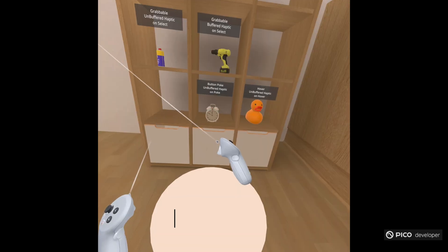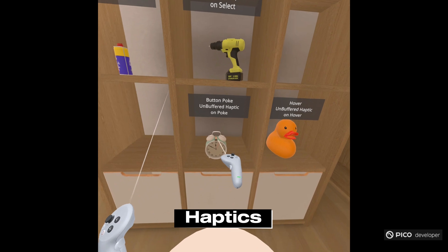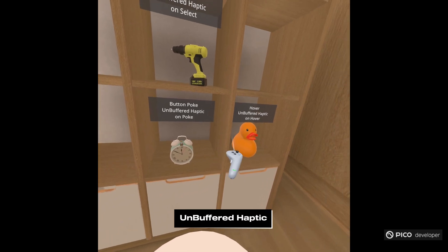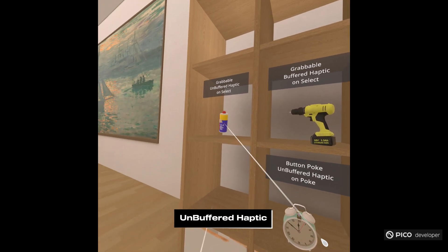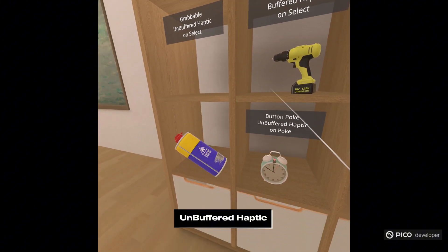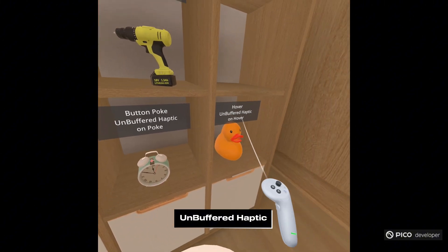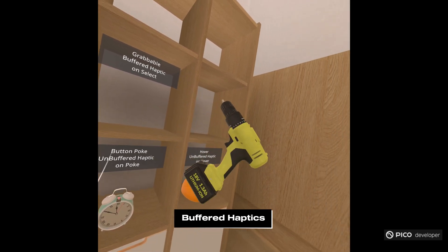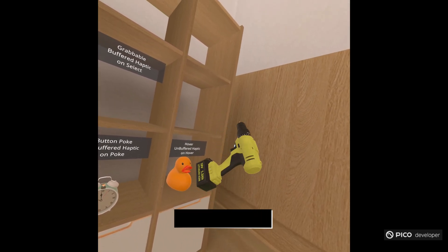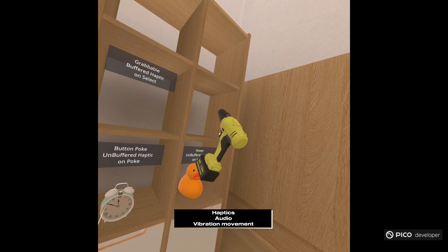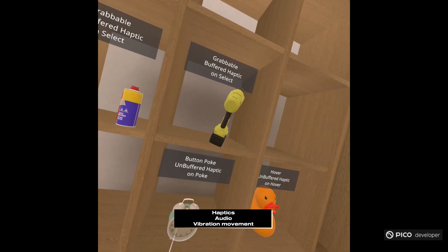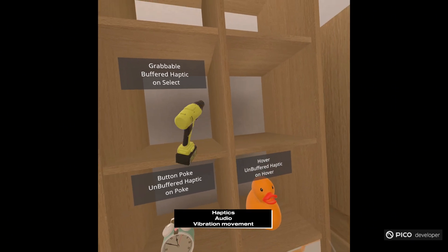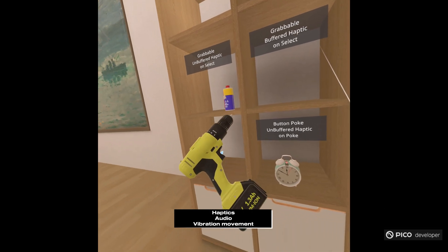Then in our haptic scene, it allows us to poke, hover. These are all unbuffered haptics. So you just set an intensity, you just set a time and how hard you want to do your vibration. Then buffered haptics, this takes a wave audio file and uses that to create a haptic effect that follows the ups and downs of the wave file.